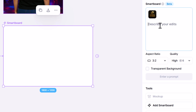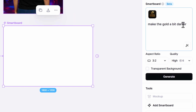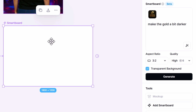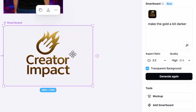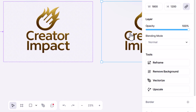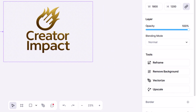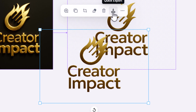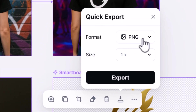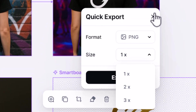This time I say 'make the gold a bit darker,' and I tick 'transparent background' because I want something I can download as a PNG and use over the top of an image. I click generate and we have a transparent image. If I convert that to an image, you can see it has transparency, and I can come up here and download it as a PNG and even upscale it if I need to.